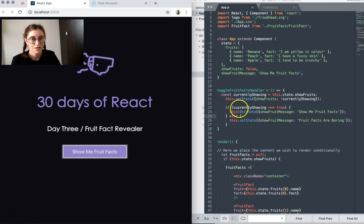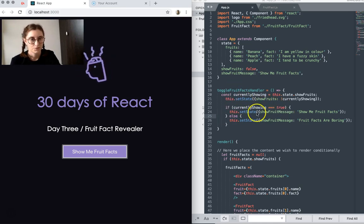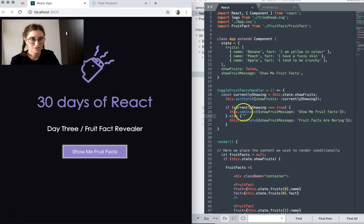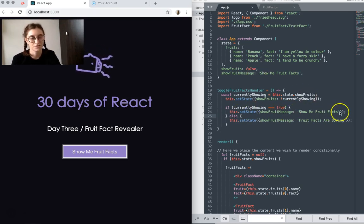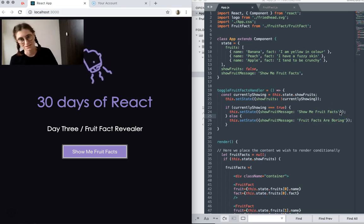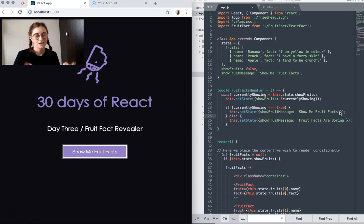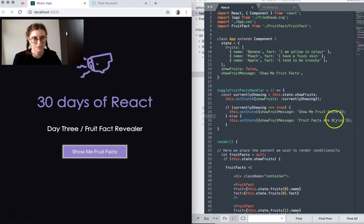At the same time, if currently showing is true, then what it does is it switches the state of the show fruit message. So as you click the button, it kind of flips that message, it's show me fruit facts, or it's fruit facts are boring, and that's based on whether or not the fruit facts are showing.